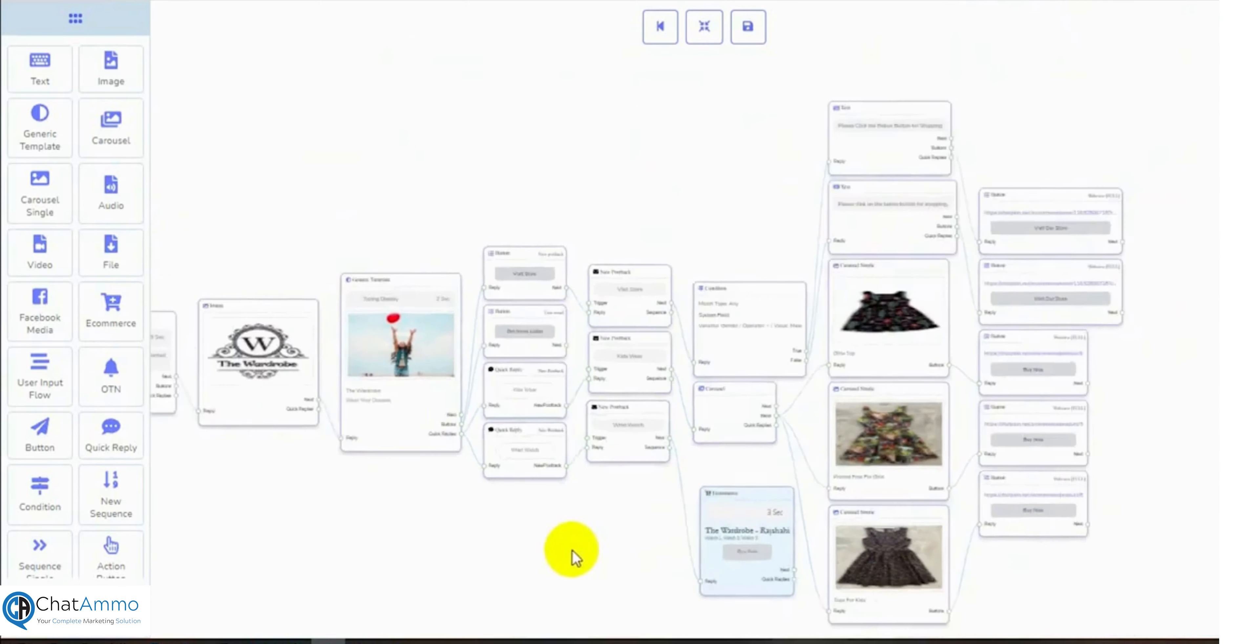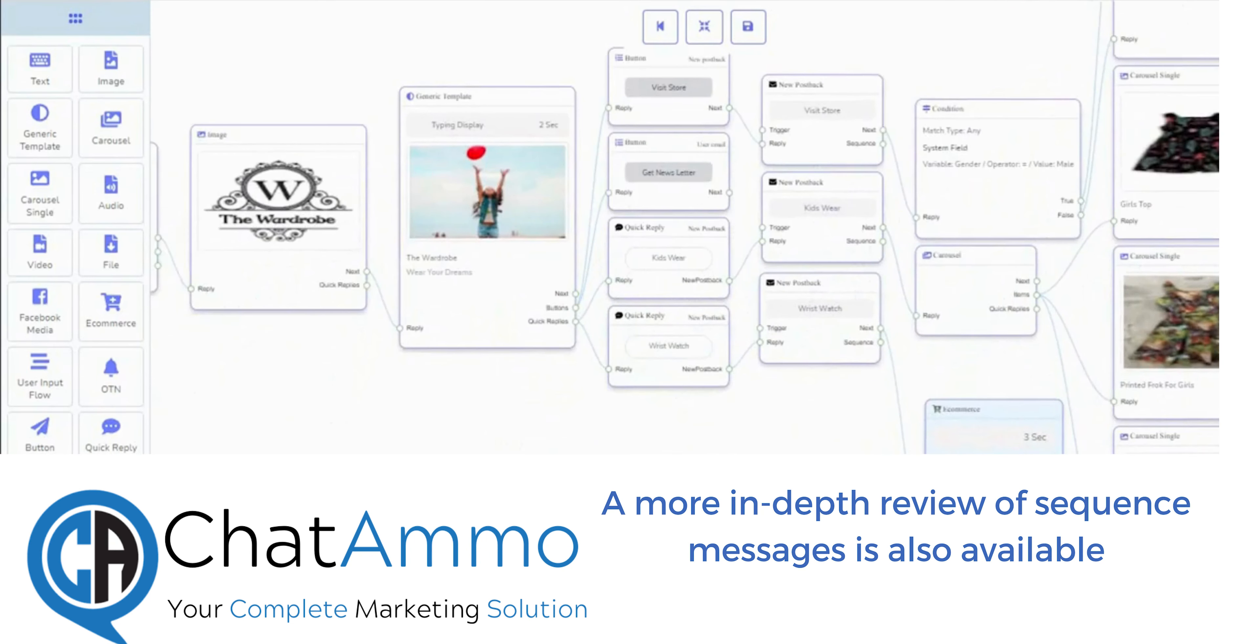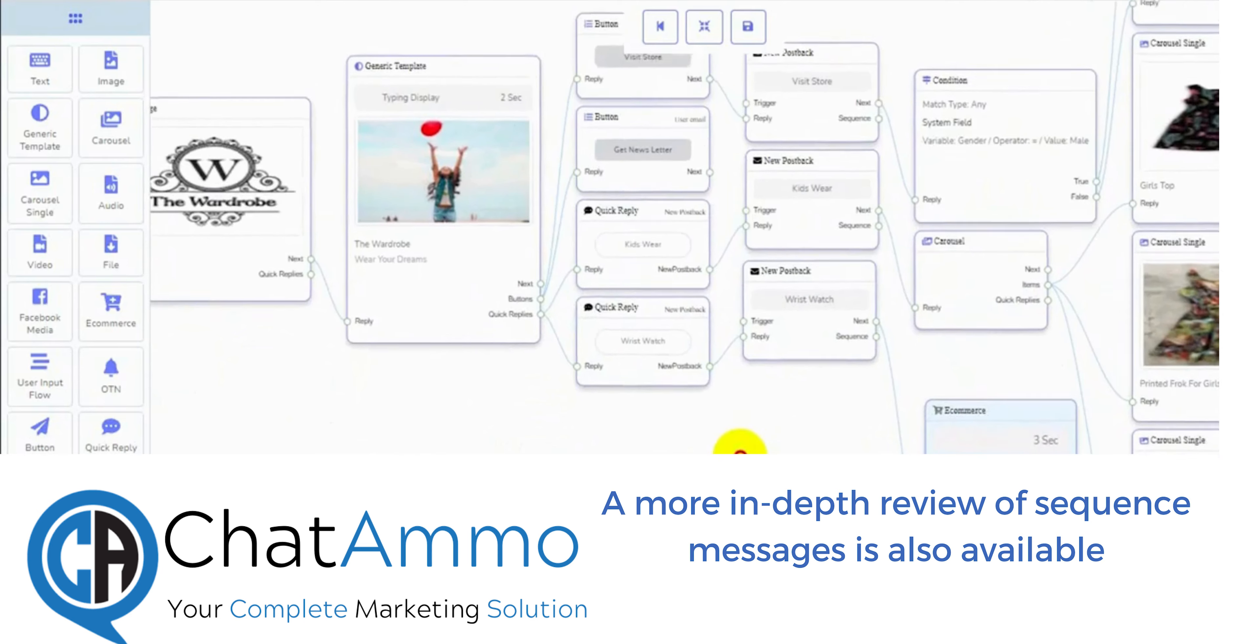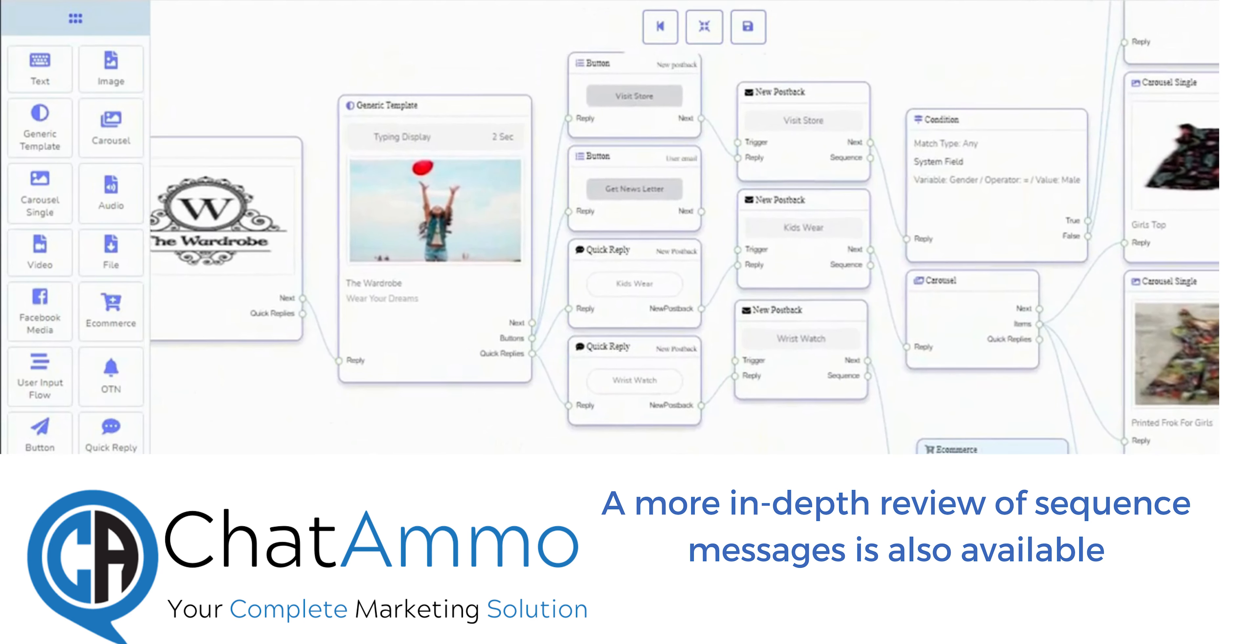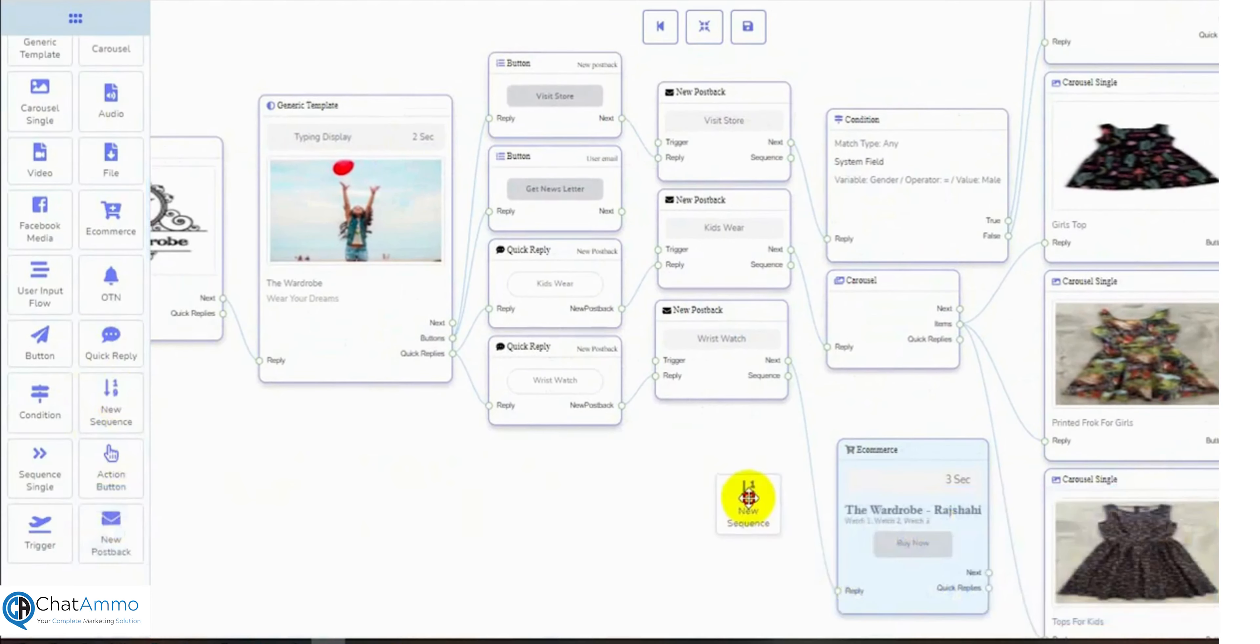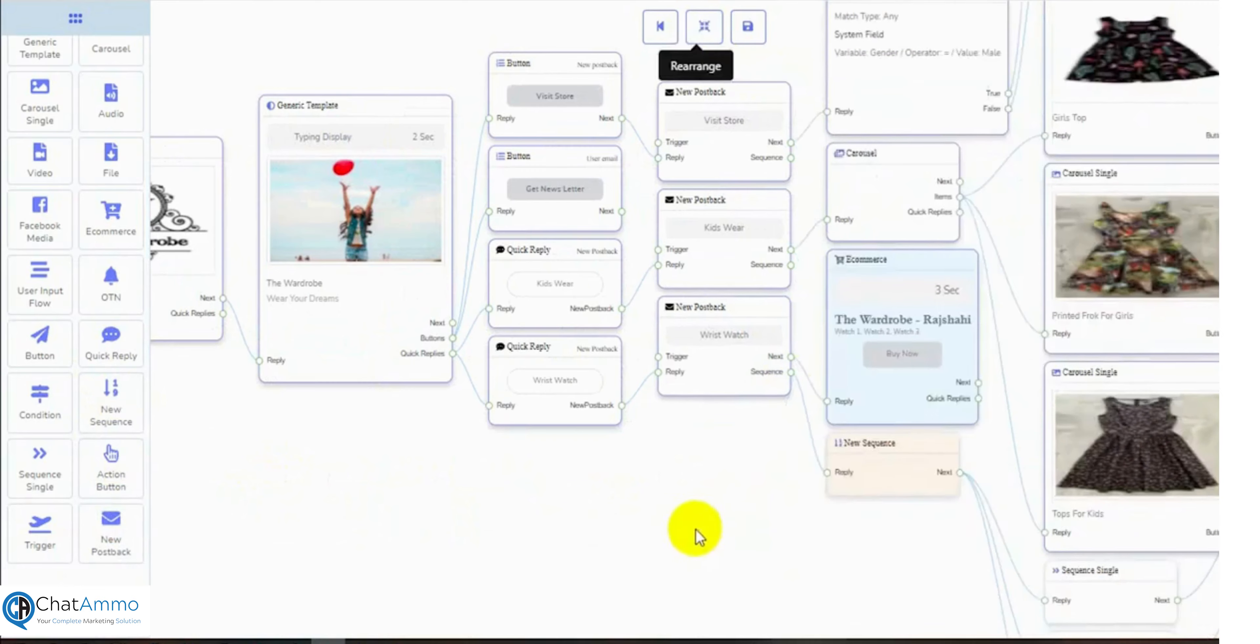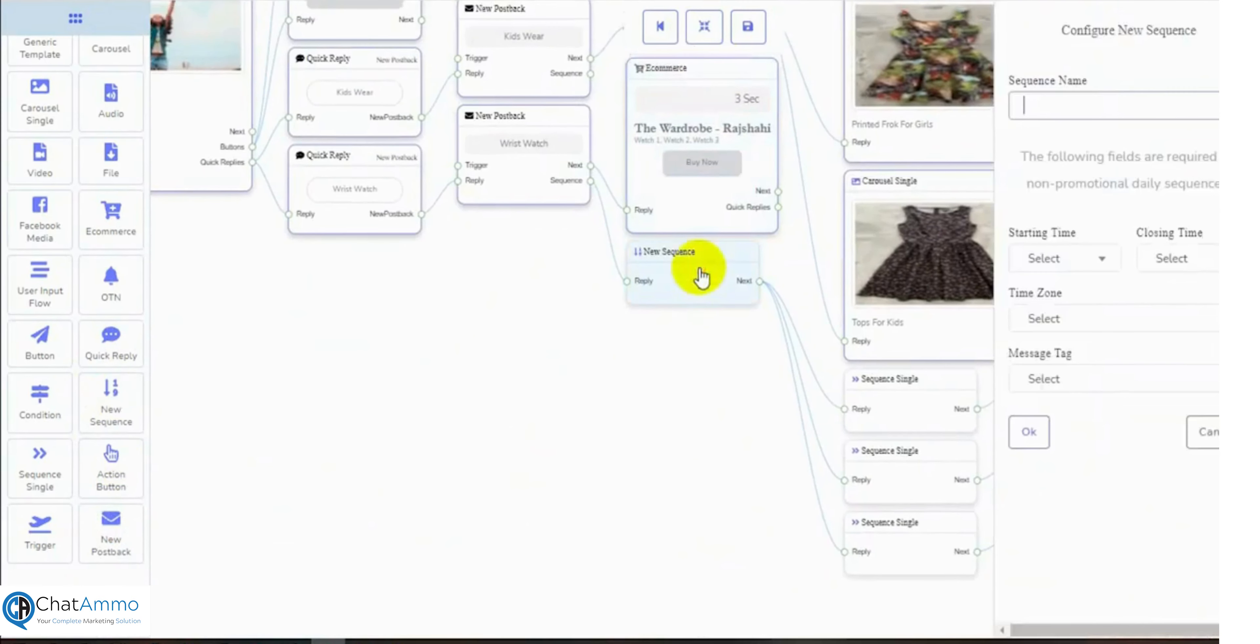We can also use sequence messages. Sequence messages are messages that could be sent to the user after the current chat window ends. We can send the follow-up message through a sequence message. Let's add a sequence. Connect it to a postback. Let's configure the sequences.